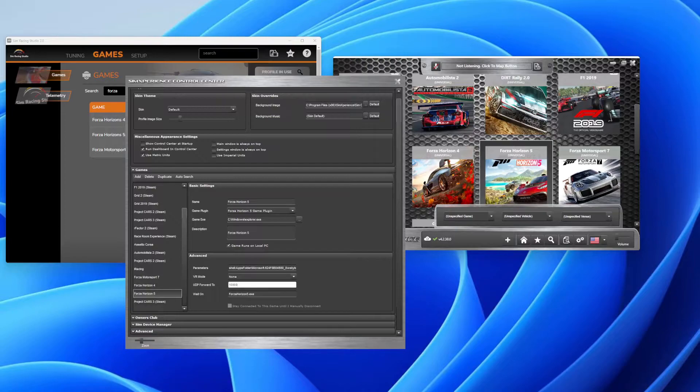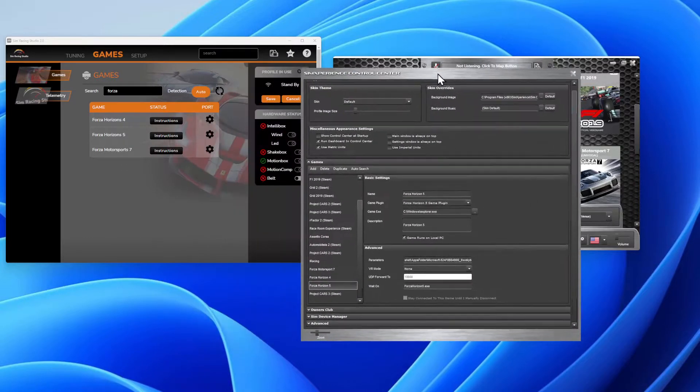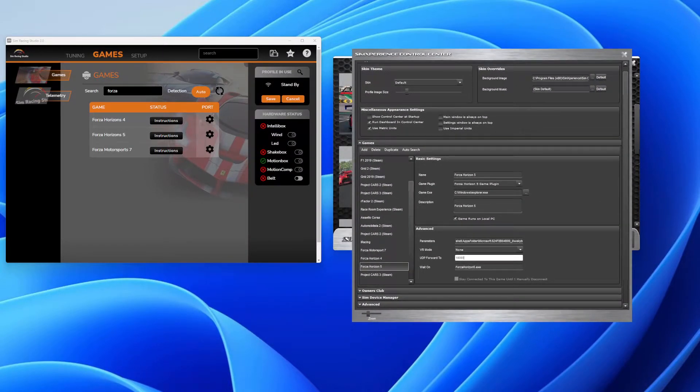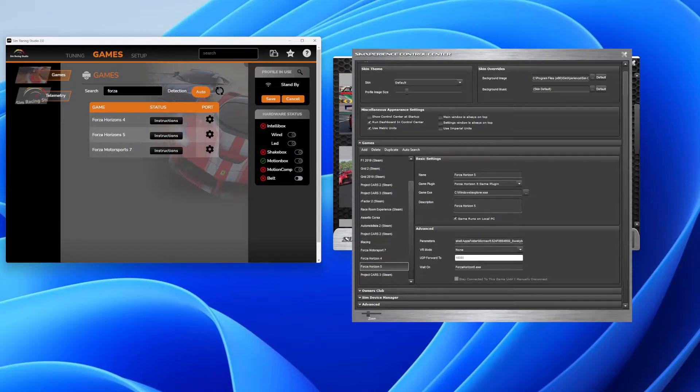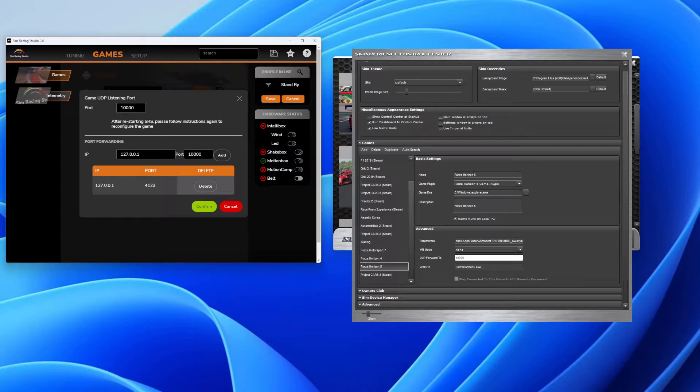The SRS Studio, Sim Racing Studio 2.0 also needs a port to receive telemetry data from. So the port they're listening to is 10,000. So we've got to forward to 10,000.